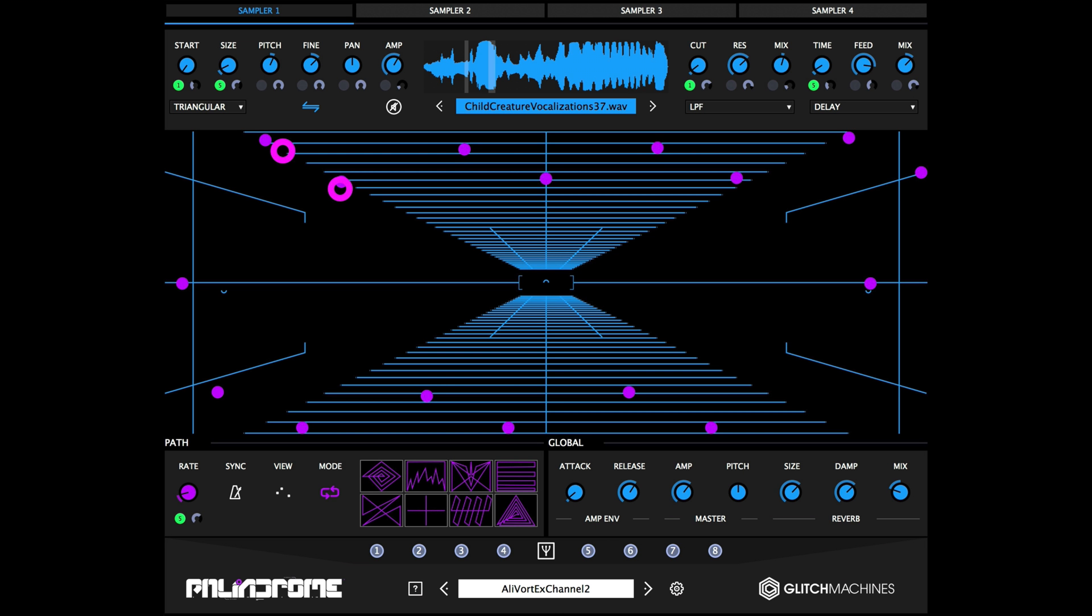Hi everyone, it's Evo with Glitch Machines and today we're looking at our granular morph plotting sampler, Palindrome.